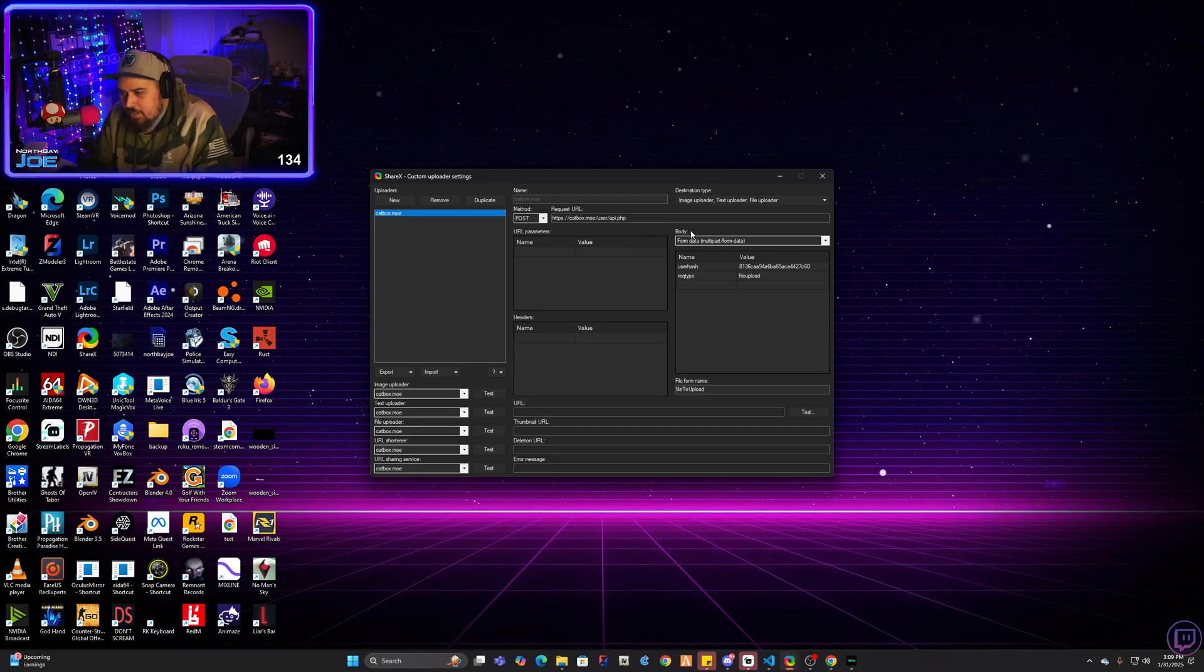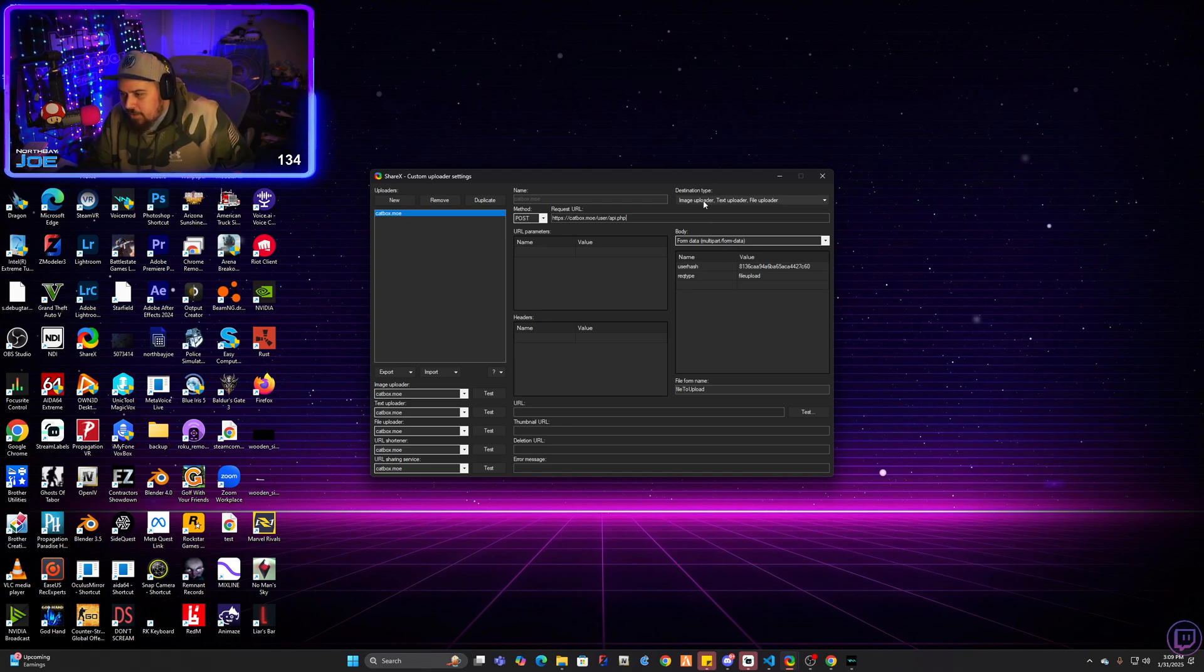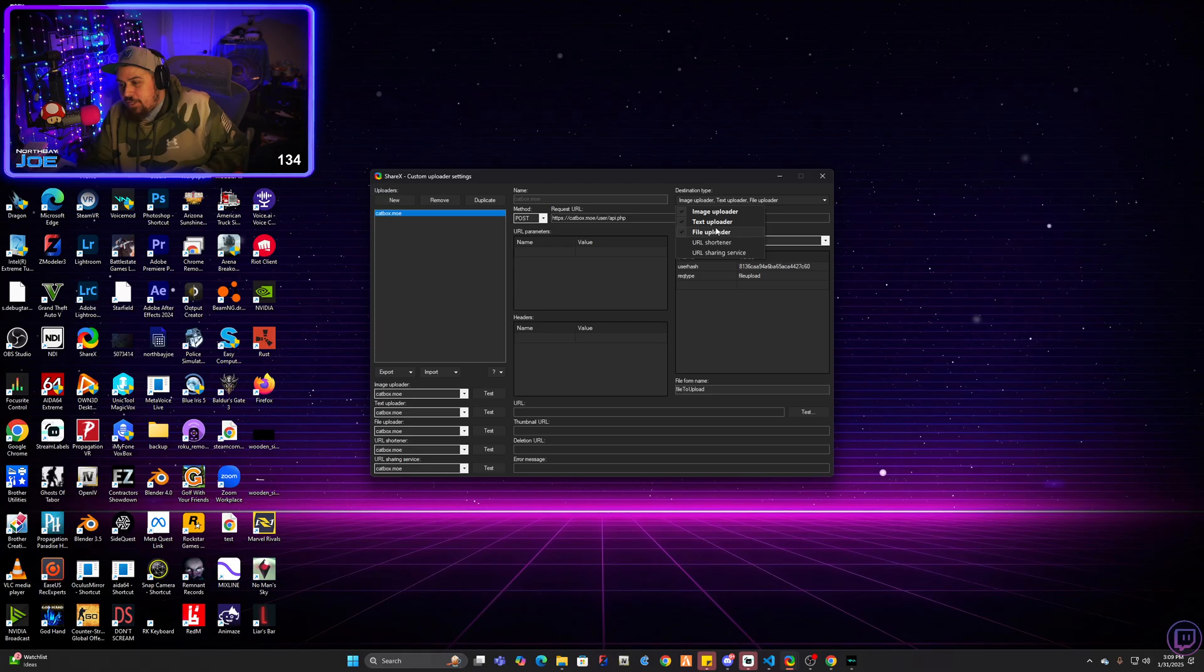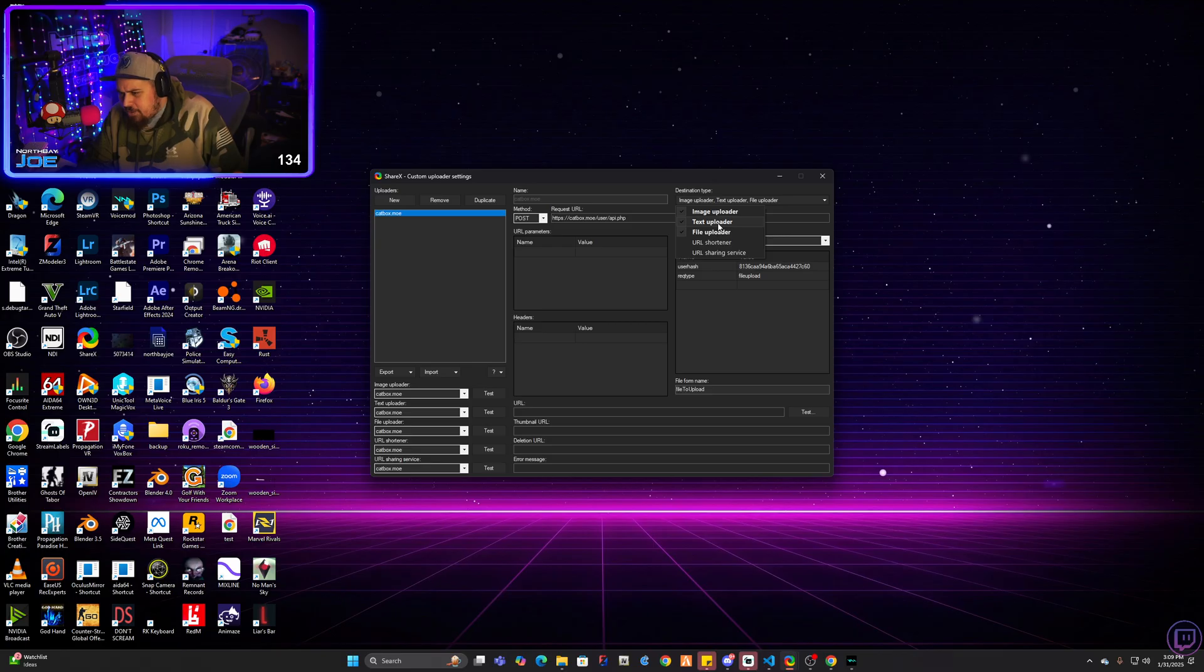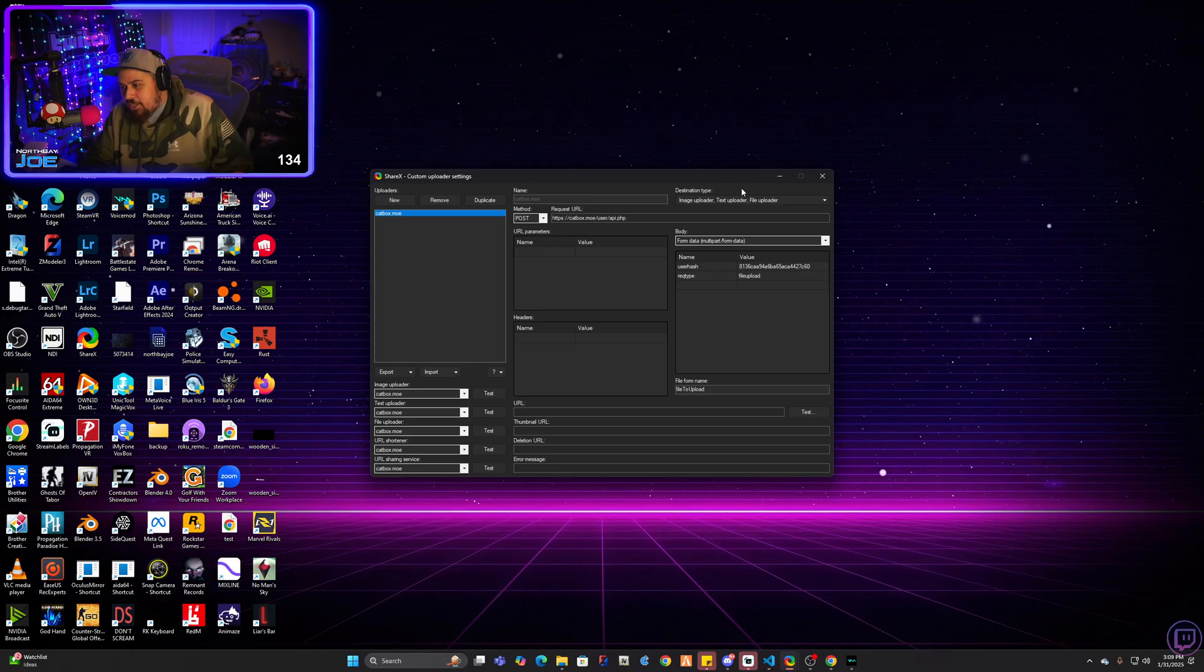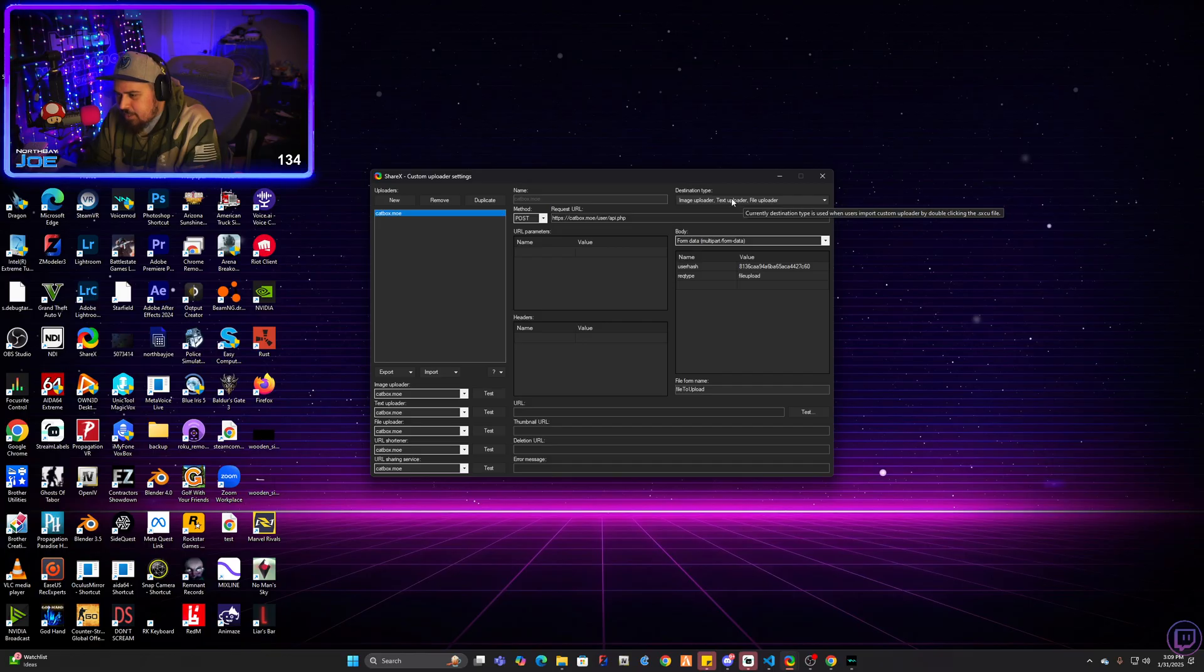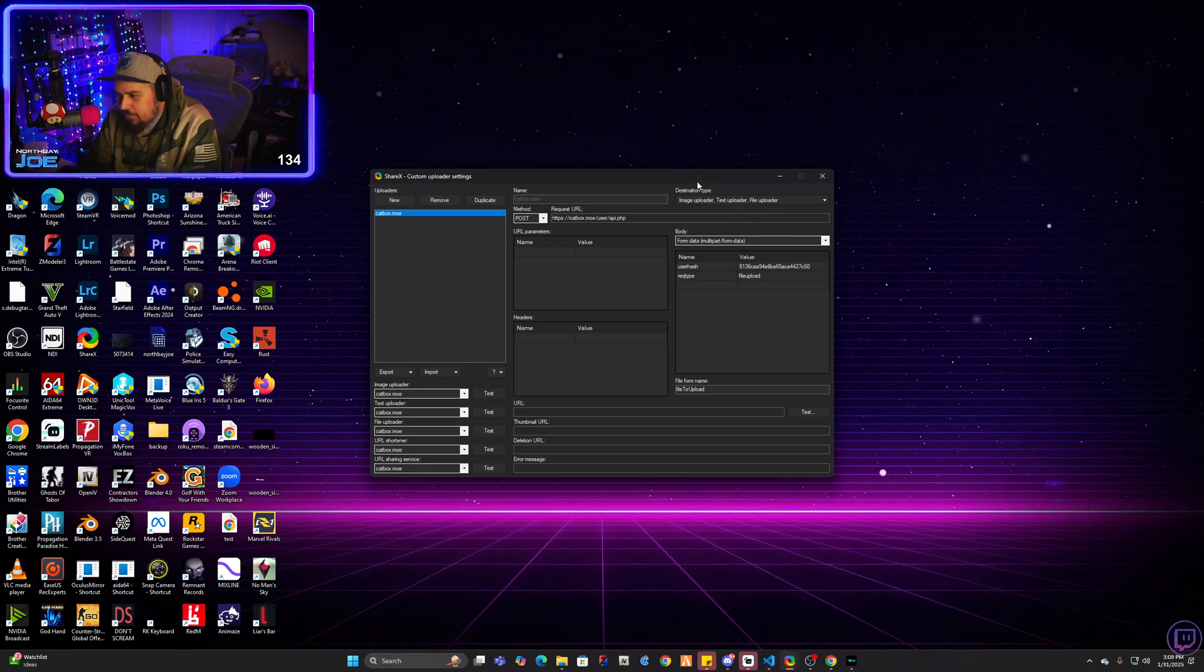And then in the body, you're going to make sure it's selected on form data, multi-part form data. In the destination type, now this should honestly just be set to image uploader. I was doing some experimenting. I don't know that it does text and file, but I have it selected for now. I can change it later. It's not a big deal. But I believe catbox is mostly just an image hosting site, but I could be wrong. You could experiment yourself and find out. But go ahead and select all three for now. It won't hurt anything.